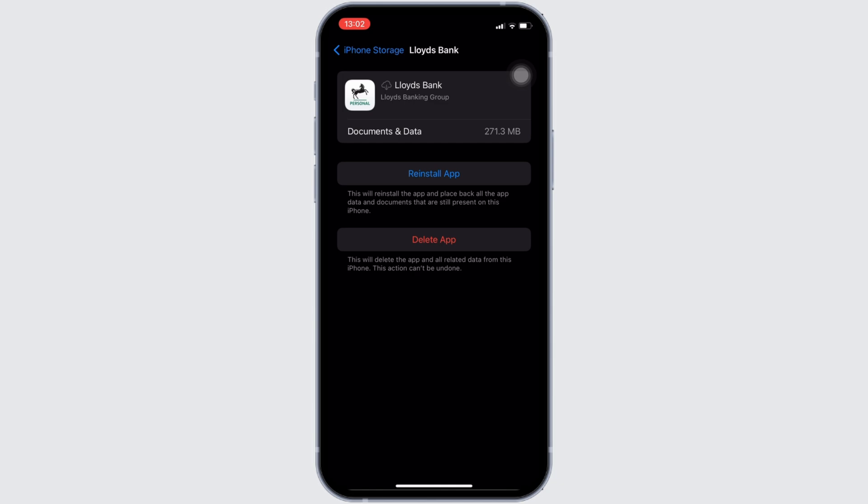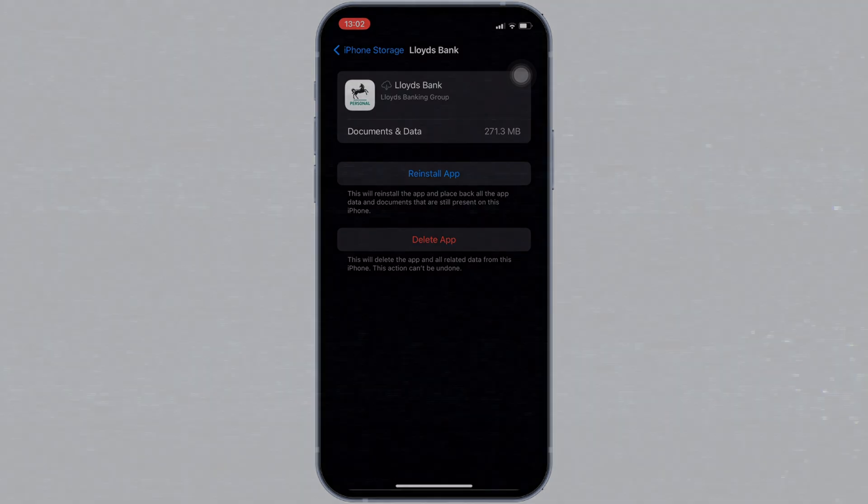So, that's all for today and this is simply how you can fix Lloyds Bank app won't let me log in. Make sure to smash the like button and consider subscribing if you found this video helpful. We'll see you in the next one.